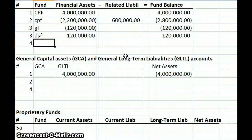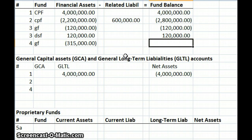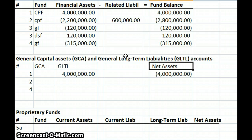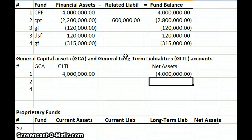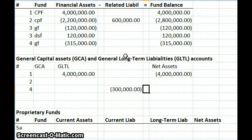Number four: the government repaid a five-year $300,000 note payable and interest on August 15th, 2003. The note was repaid directly from the general fund. The payment included $15,000 of interest. Since we're talking about the general fund, cash is going to decrease by $315,000 and our fund balance is going to decrease by $315,000. Additionally, our general long-term debt is going to decrease by $300,000, and our net assets increase by $300,000, reflecting that we're getting rid of that debt.